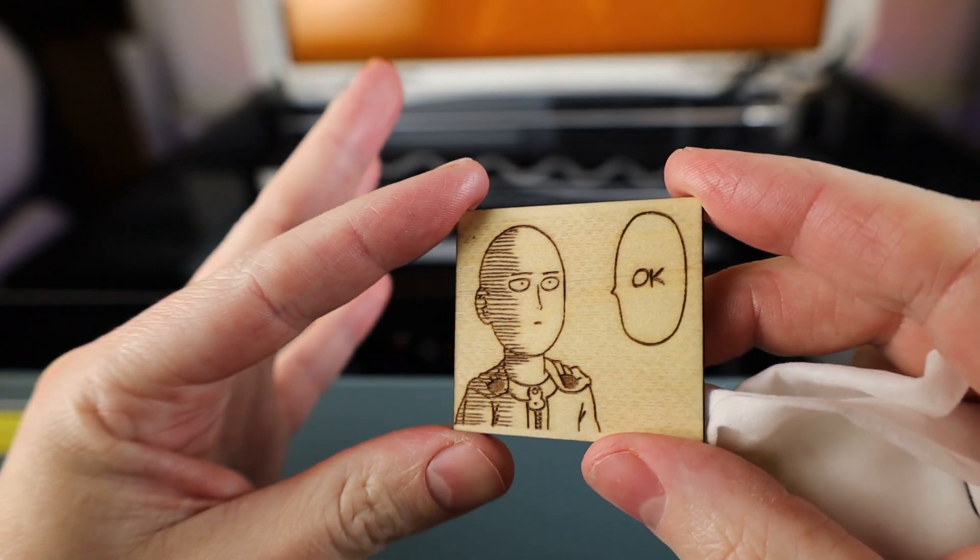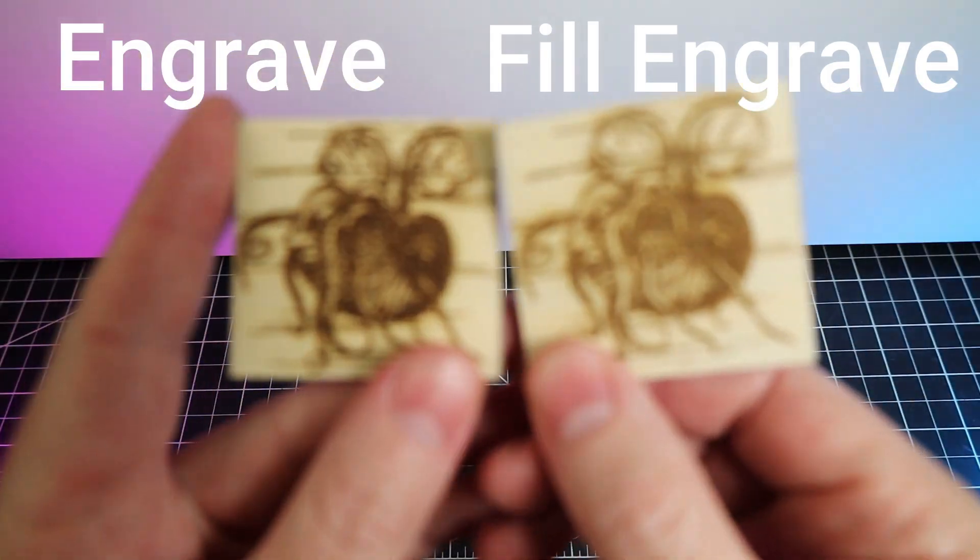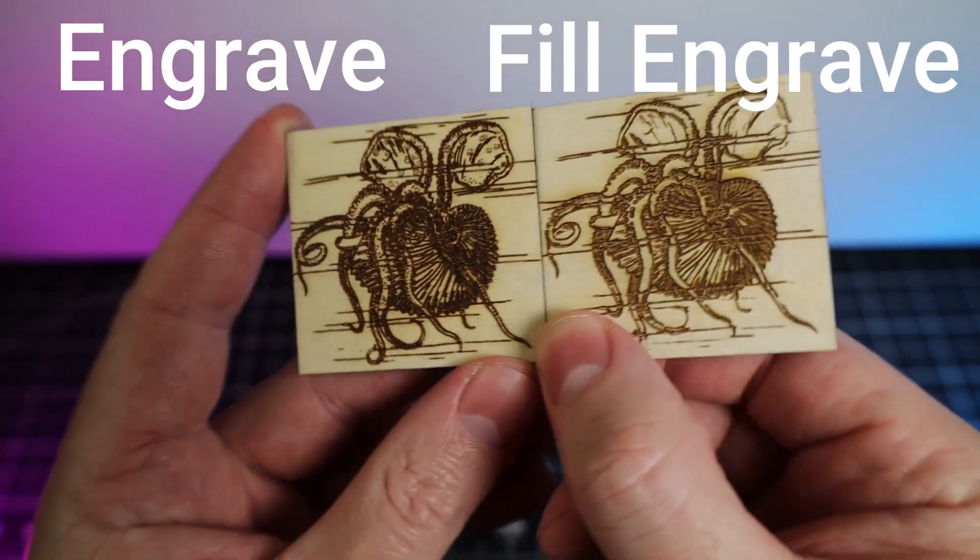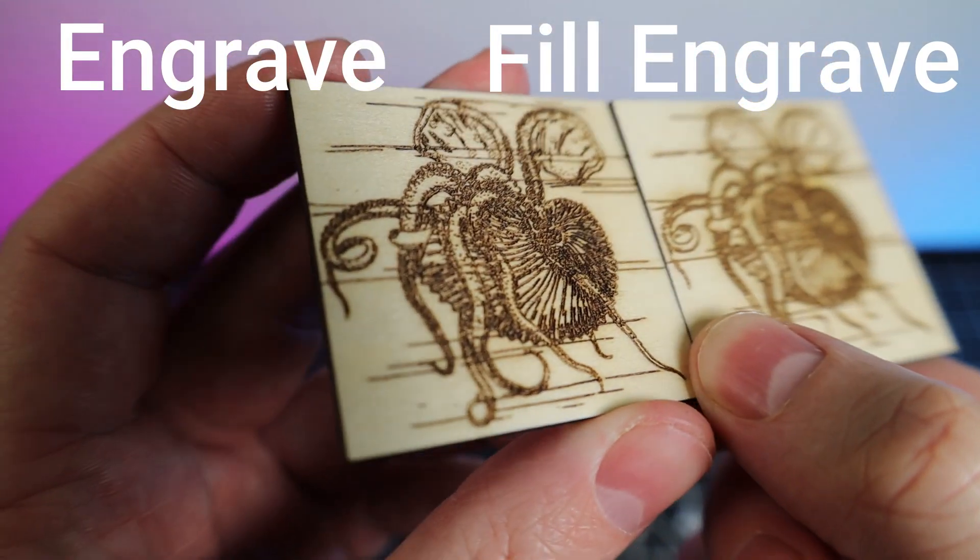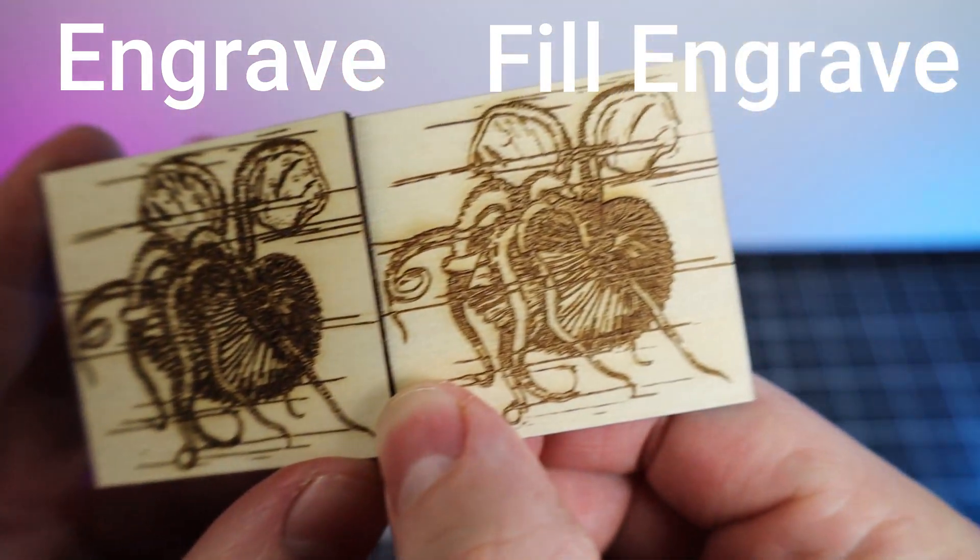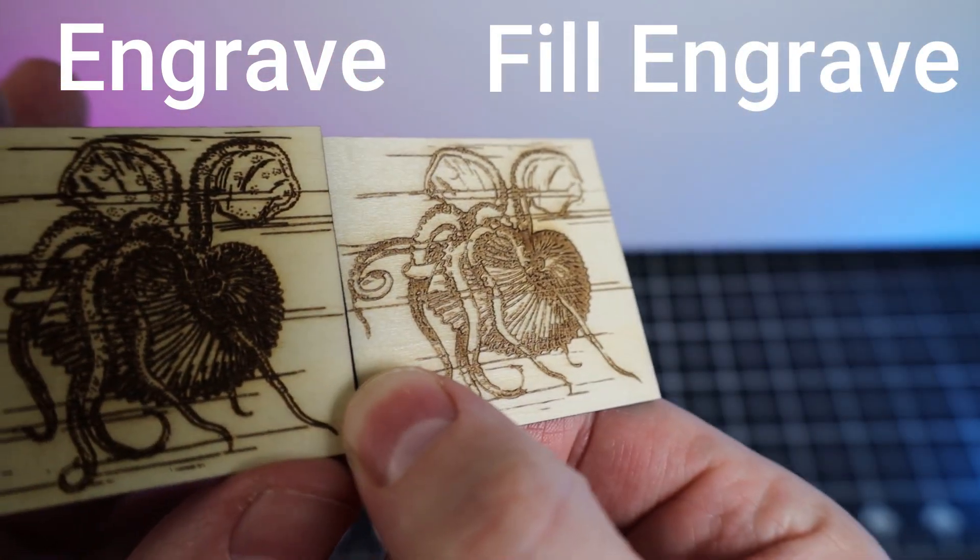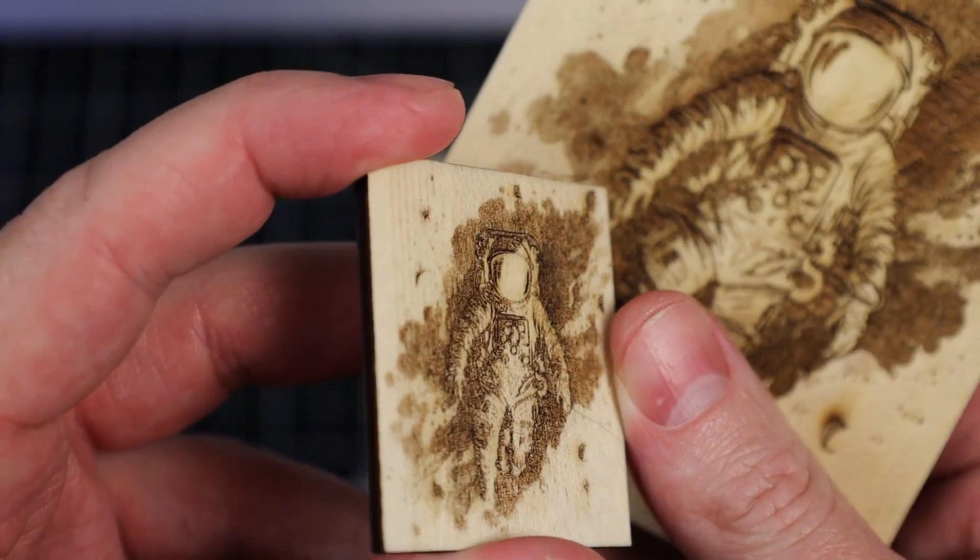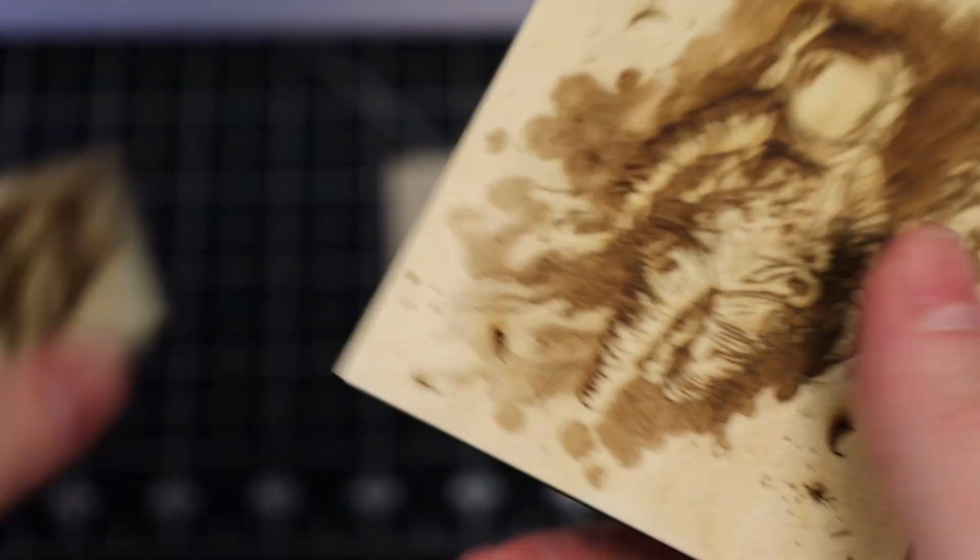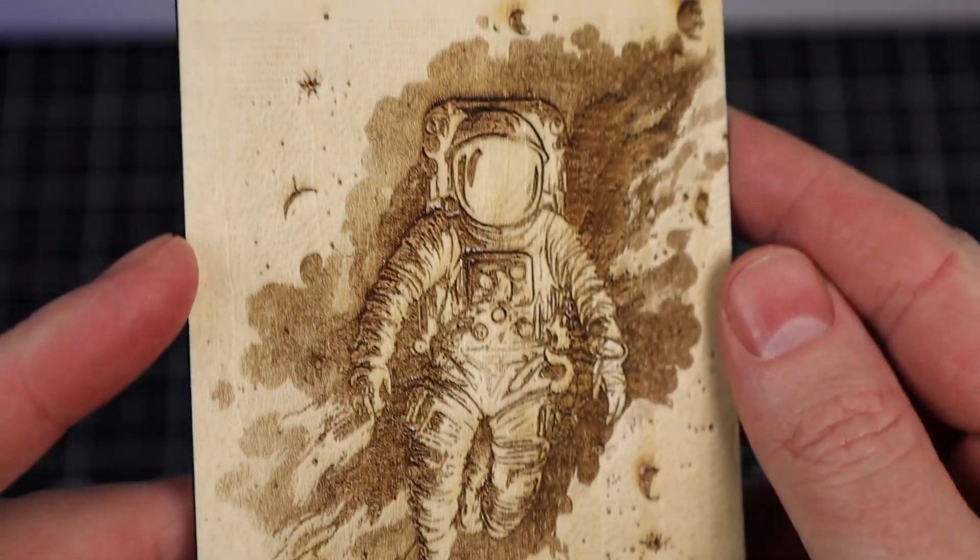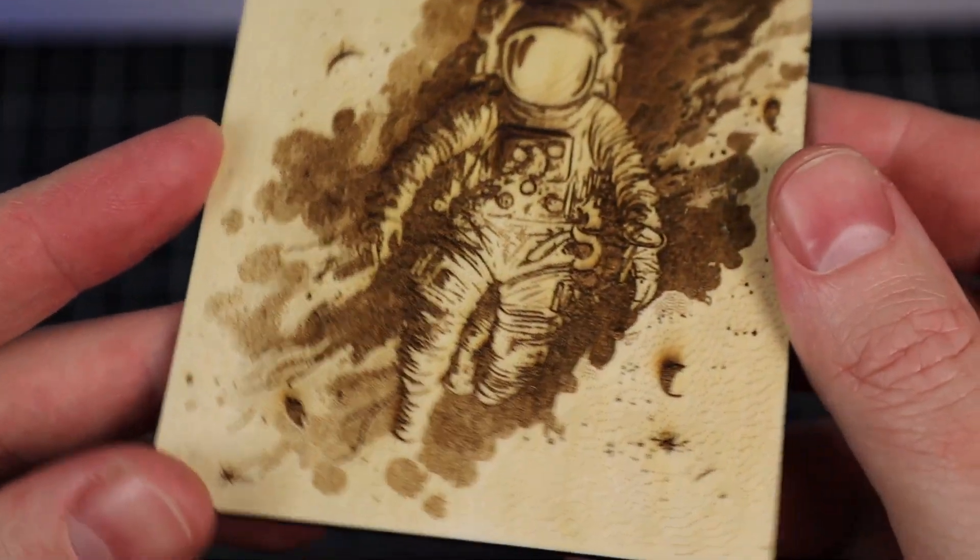When you're engraving things, you're going to have some options, like if you want to just use engrave or if you want to use fill engrave. As you can see with these, they have a completely different look to them, and the only setting I changed was the type of engraving. So there's definitely still some testing you're going to have to do to make sure you get the results you want. There is kind of a sweet spot for detail and size. Both of these were done on the same material using the same settings, just scaled up and down. Obviously you can see more detail in the larger one.